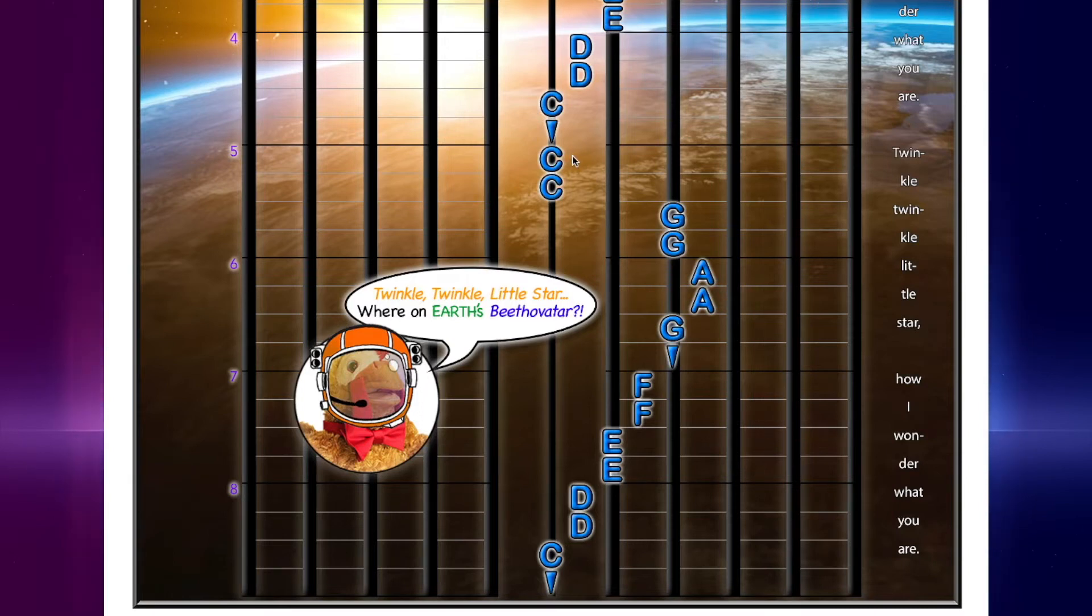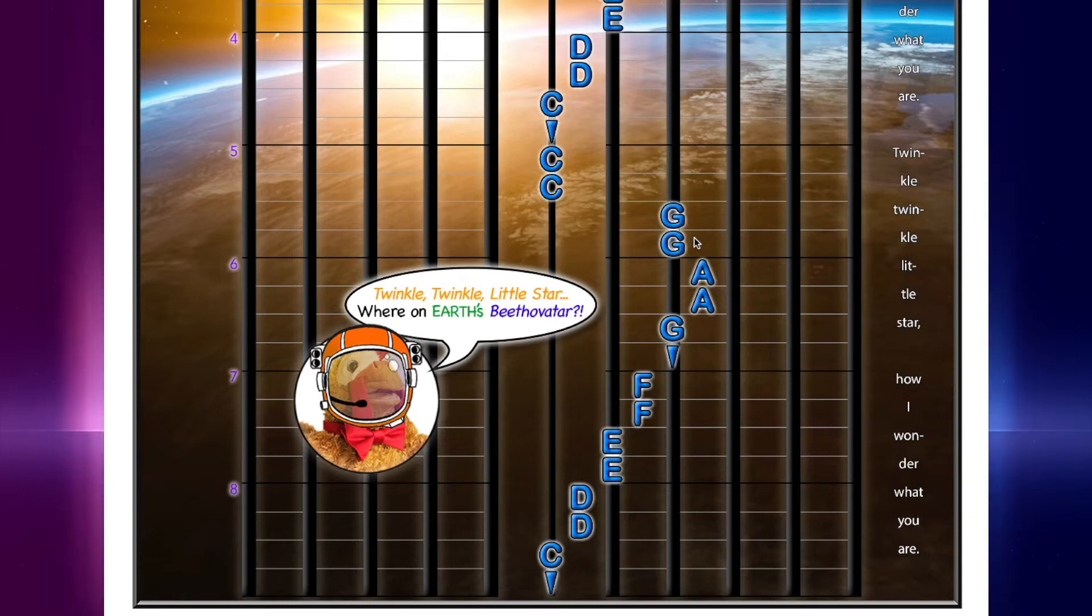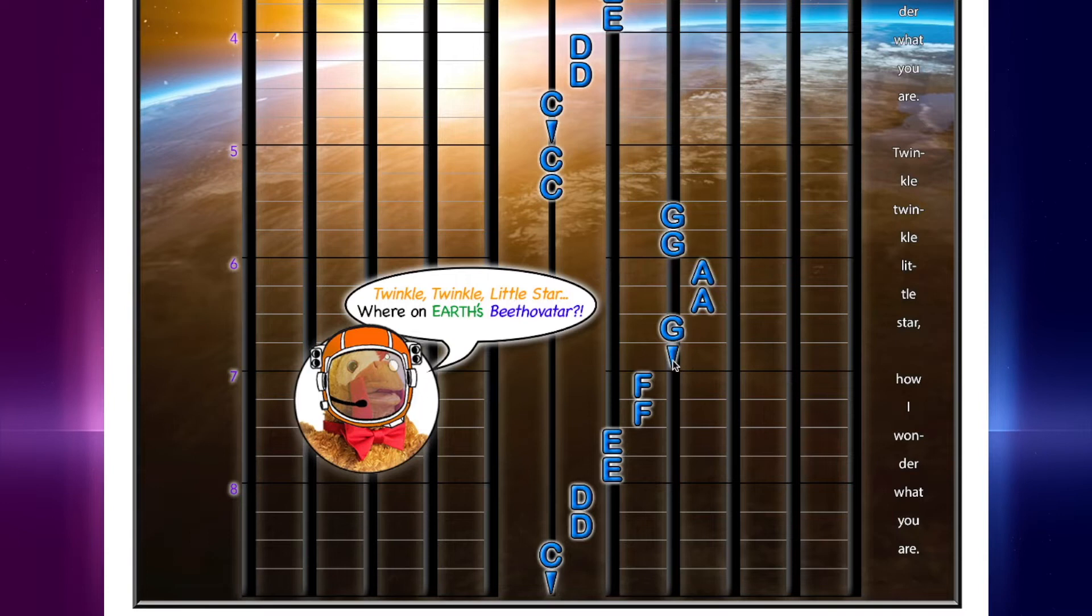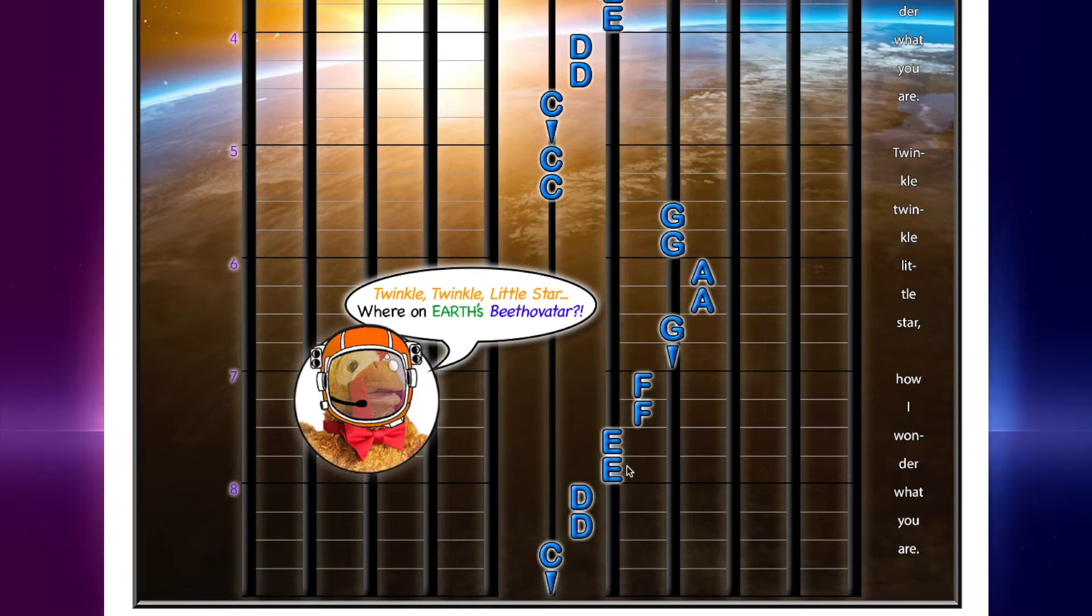C, C, G, G. Then A, A, G, hold. Then F, F, E, E.